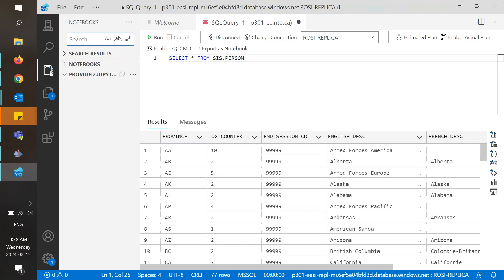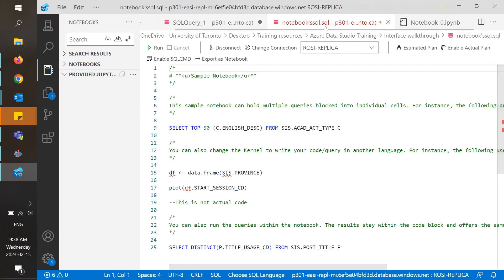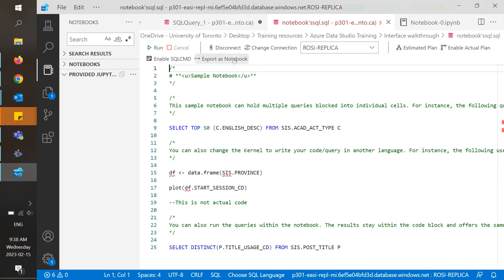The next icon covers notebooks. These allow you to create and share documents containing live code, visualizations, and narrative text. Let's say you have a number of queries within one file, but want to organize them to make them more user-friendly. This would be a use case for notebooks.